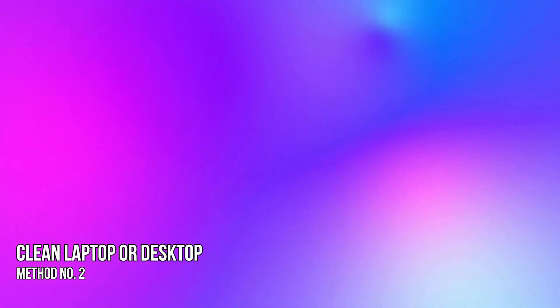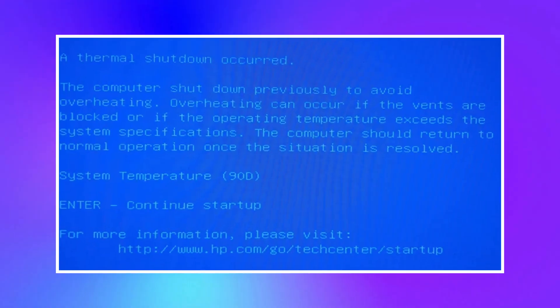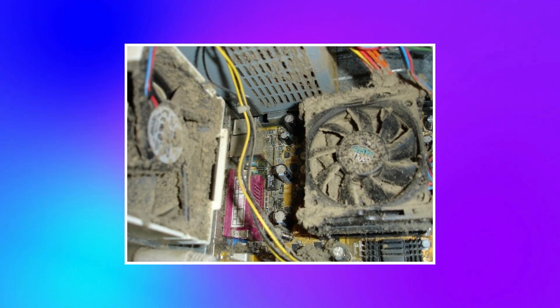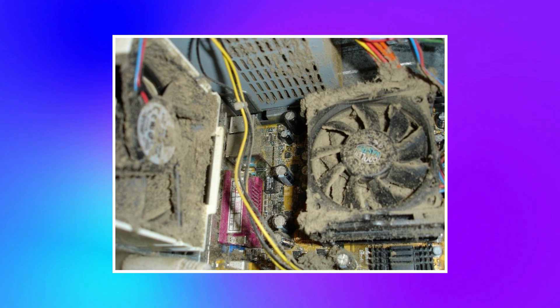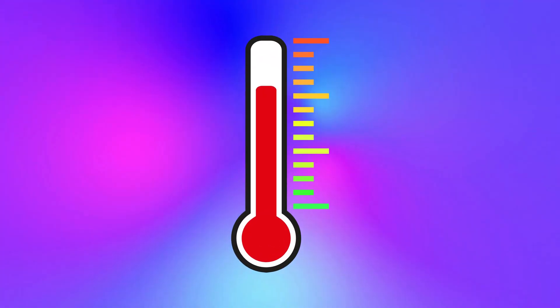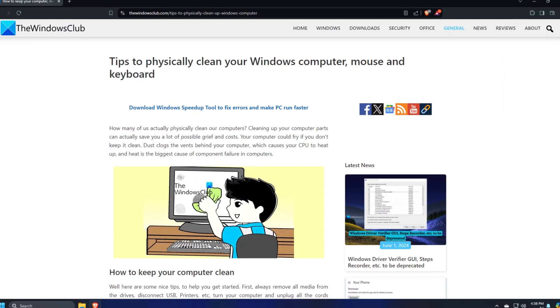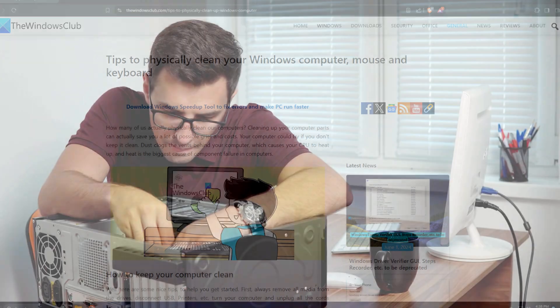Method 2: Clean your laptop or desktop. If your laptop or desktop computer frequently goes under thermal shutdown, there might be dust buildup inside due to which the temperature is increasing above safe levels. You should clean your laptop or desktop computer by following the provided link. You can seek professional help to do that if you are not confident enough.